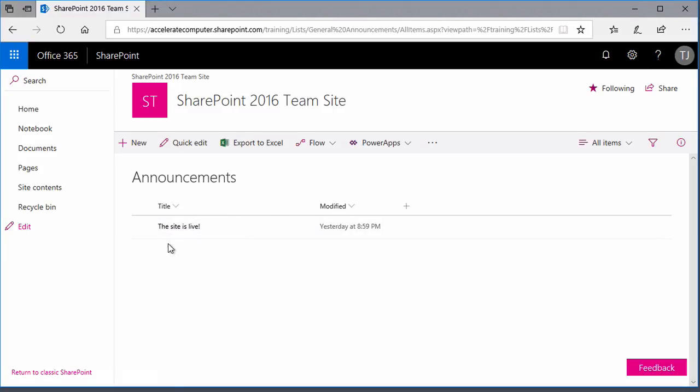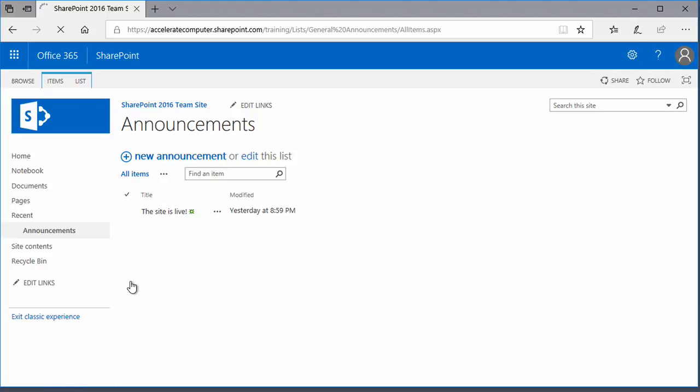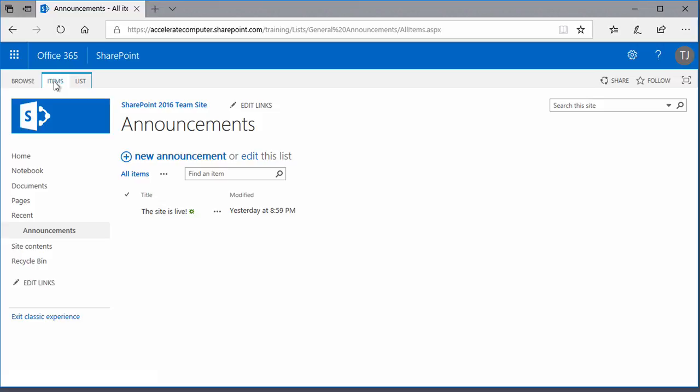You might notice that there's no ribbon in this list, although there is a toolbar of sorts. That's because there are, at present, two experiences as Microsoft calls them: the new experience and the classic experience. If I switch to the classic SharePoint experience, the look and feel of the list changes and we get our ribbon back.